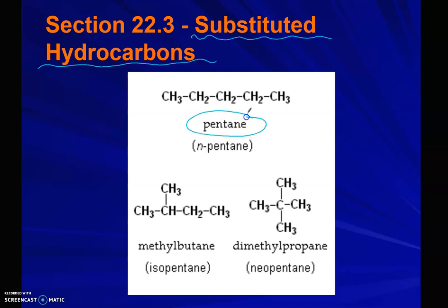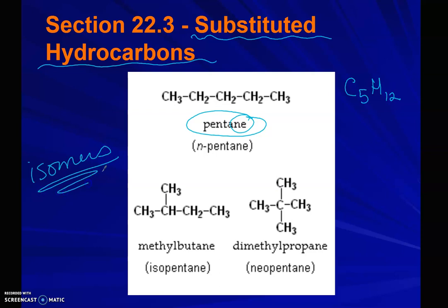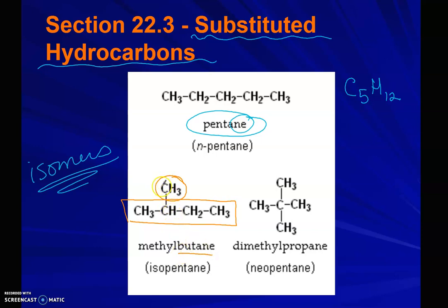We can have pentane, which means five carbons ending in -ane, so that is H2n+2, giving us 12 hydrogens. But we can have all of these different isomers of pentane. You can actually have four carbons in a chain with one carbon coming off of the second carbon, calling that chain butane, and then off of that second carbon having a methyl group — calling that 2-methylbutane.